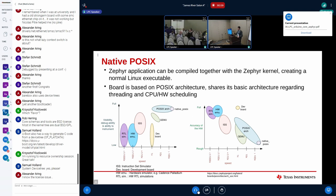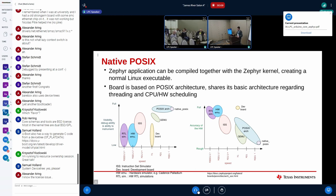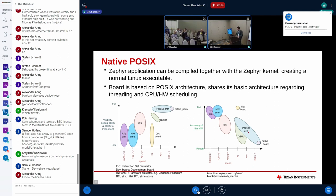Native POSIX in Zephyr is a platform where a Zephyr application is compiled together with the Zephyr kernel to create a normal Linux executable — essentially a ./a.out situation. It shares the basic POSIX architecture for threading and CPU hardware scheduling. On the speed versus debug-ability graph, native POSIX sits at the top of both axes, though it lacks hardware accuracy since it's not running on real hardware.